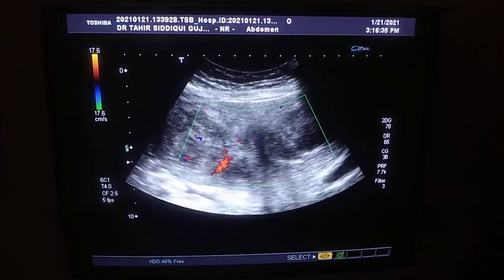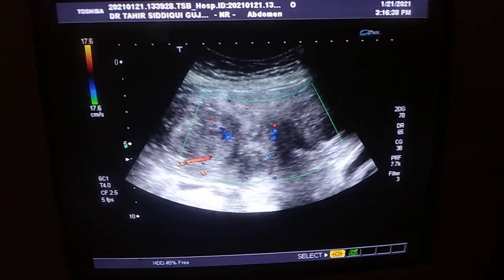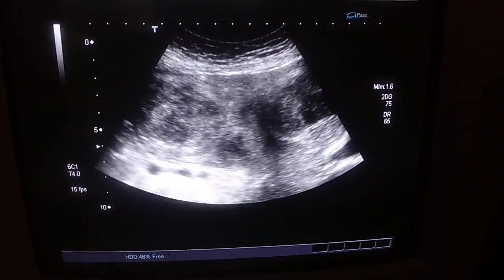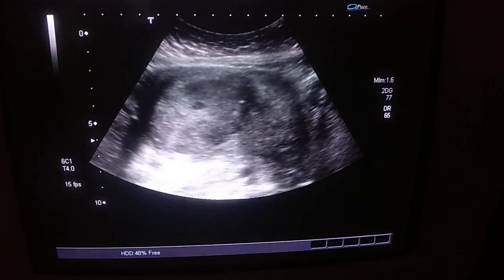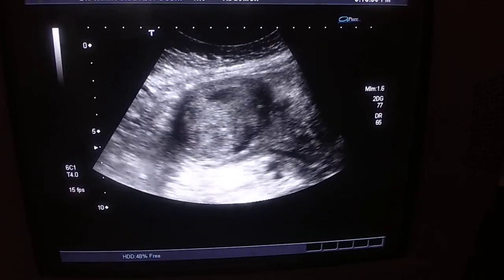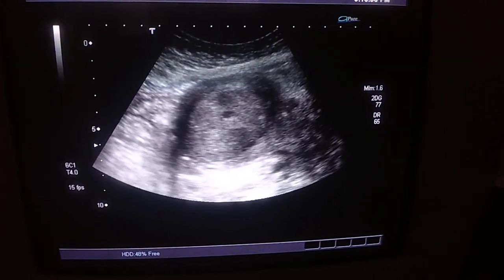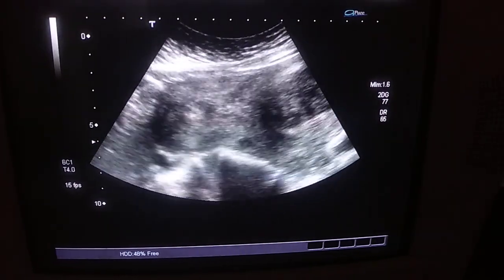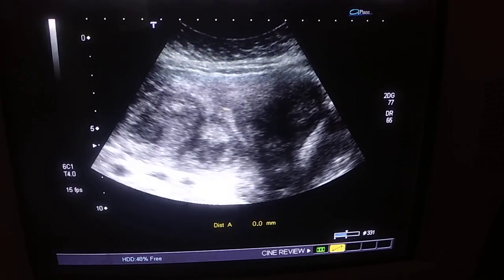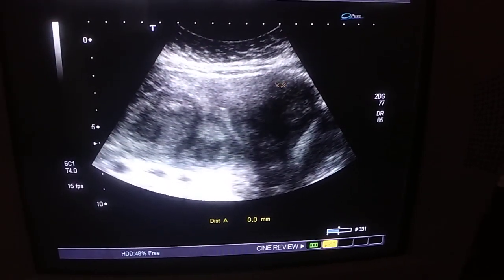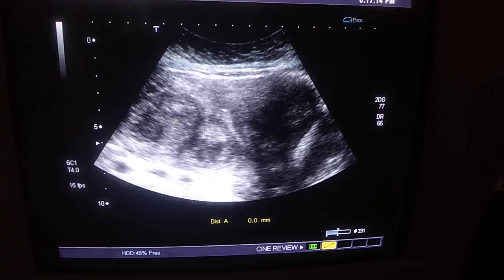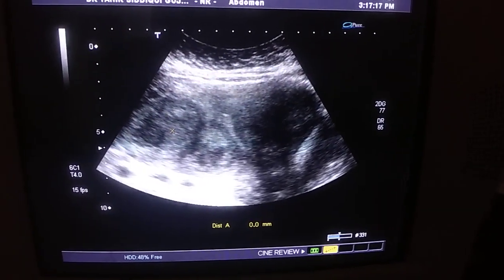There are two fibroids in submucosal location. Mild vascularity. Both are heterogeneous. And the uterus is bicornuate. We do not see any significant calcification at the margin, or internally cystic areas within it. This is a clear endometrial canal. This is the fibroid on the left side. This is the submucosal fibroid on the right side. So this is our case of the day. Thank you very much.